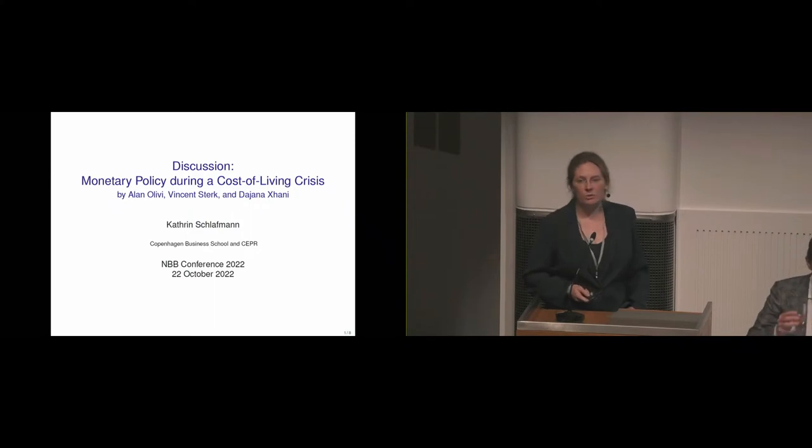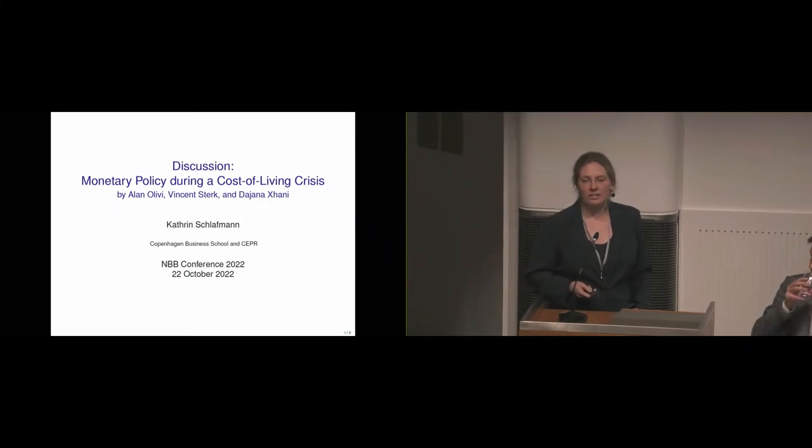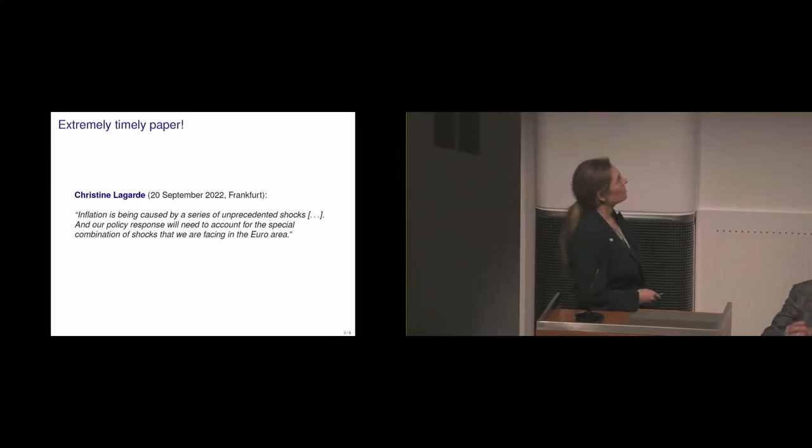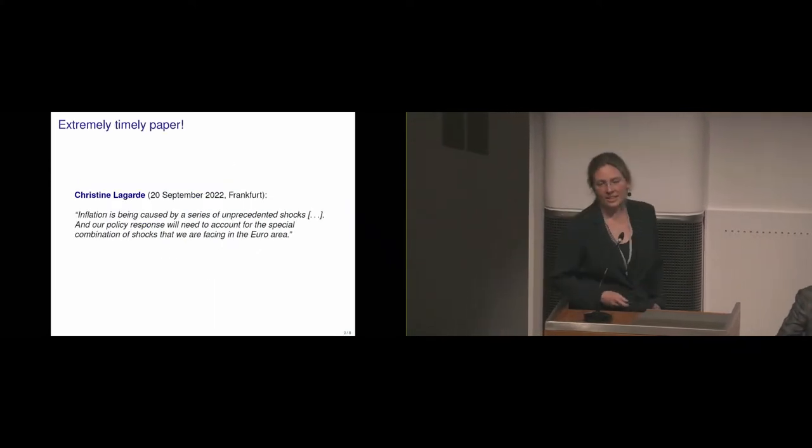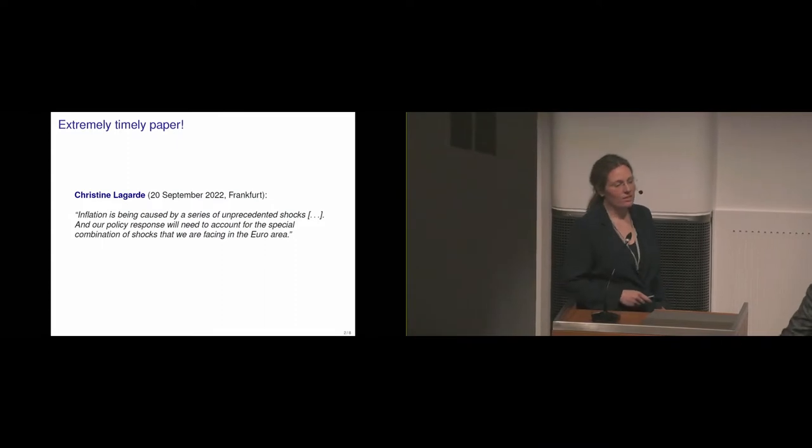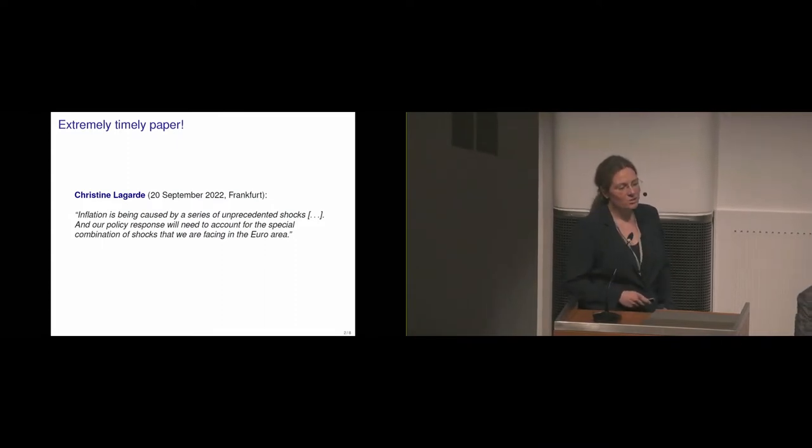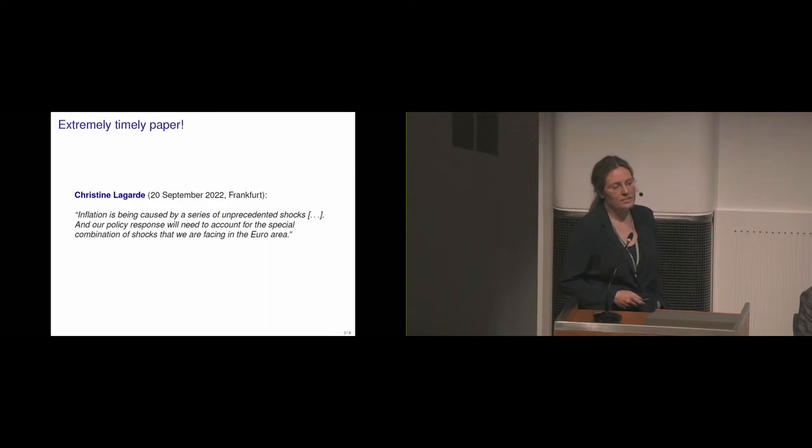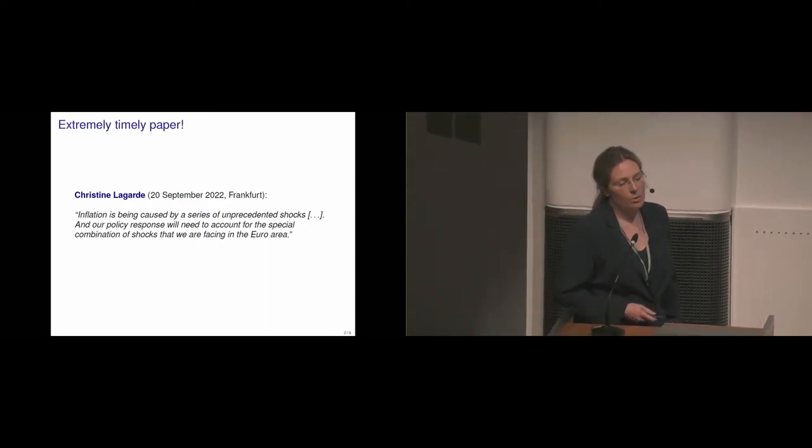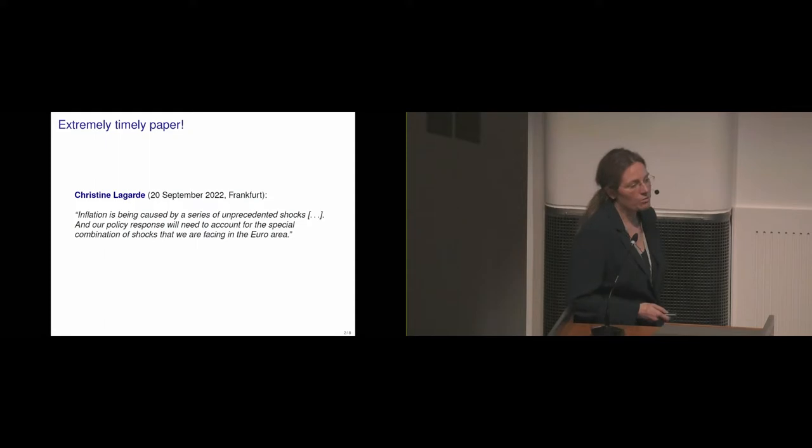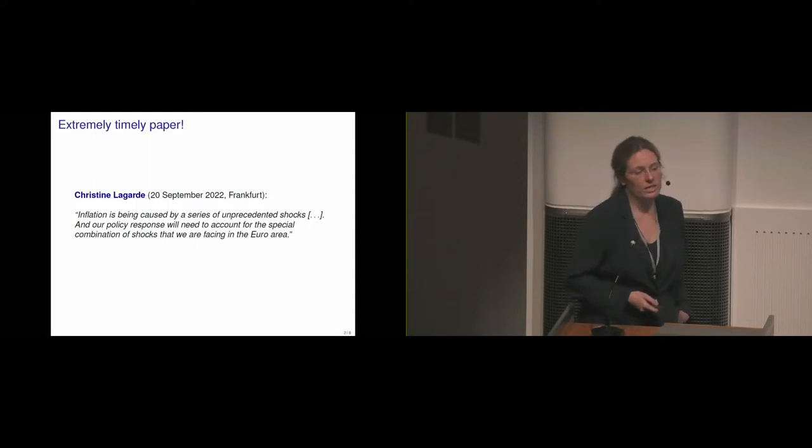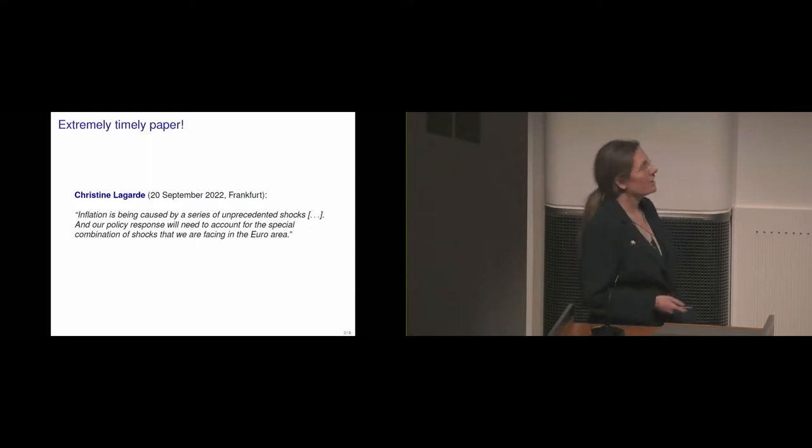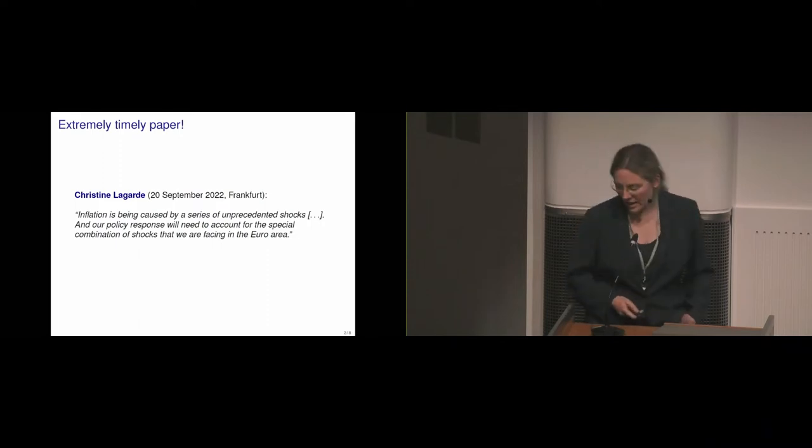What I did know was what Christine Lagarde said not too long ago, exactly one month ago today, actually. What she said was inflation is being caused by a series of unprecedented shocks and our policy response will need to account for the special combination of shocks that we are facing in the euro area. This was from a lecture she gave a month ago.